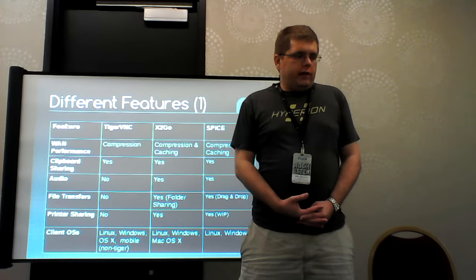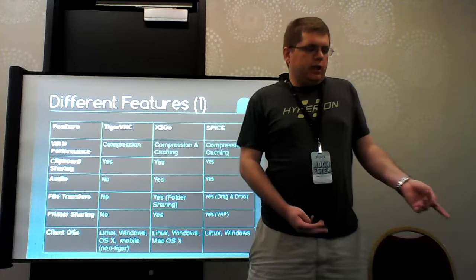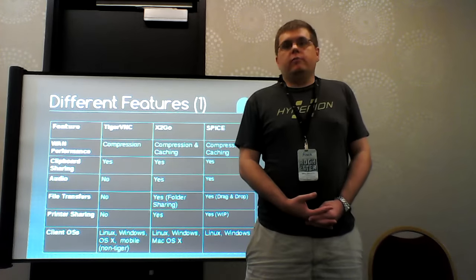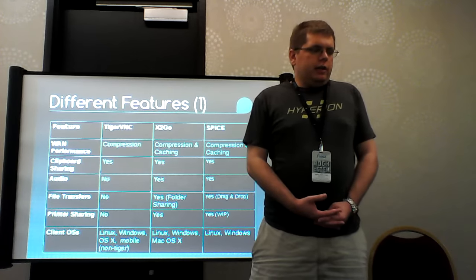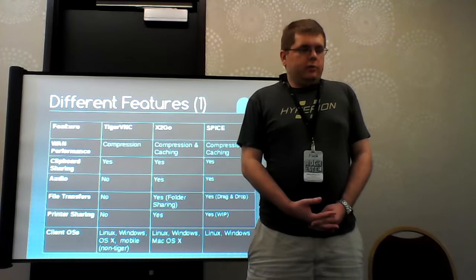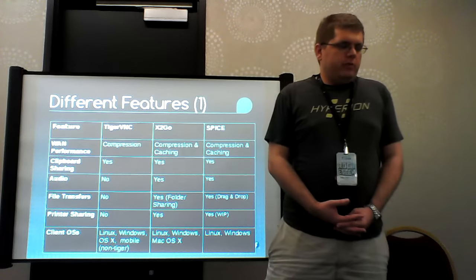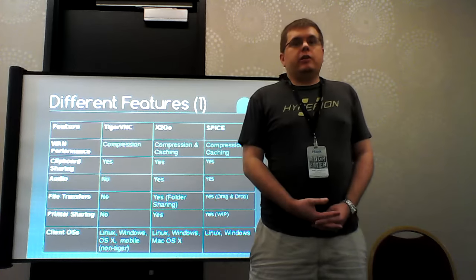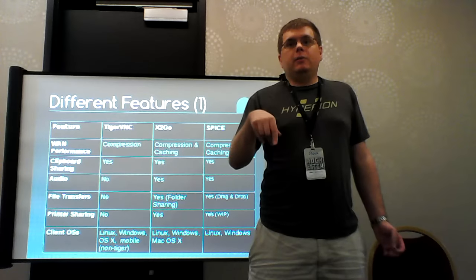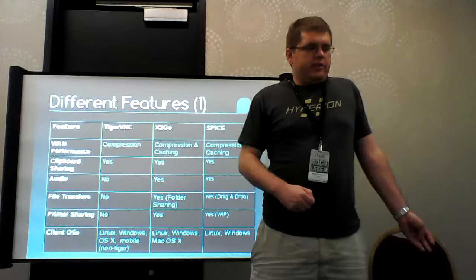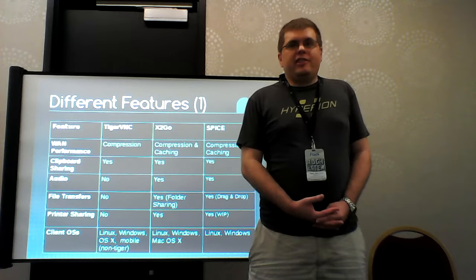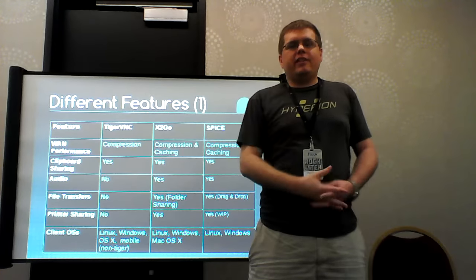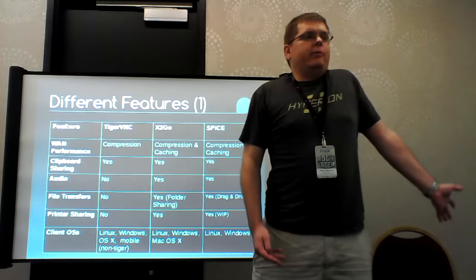But it does not support the other features that you associate with the Linux desktop like audio. It does not support file transfer from client to server or printer sharing. There are other VNC clients out there that you can use with it, and those are available from mobile operating systems. X2Go does have those desktop features that you would expect. I'll talk more about WAN performance later, but the really nice thing that X2Go and Spice have that Tiger VNC lacks is the ability to cache image data. So say you view a photo or you open up your start menu once, and then you close it and reopen it. With Tiger VNC, it has to be sending the data all over again.